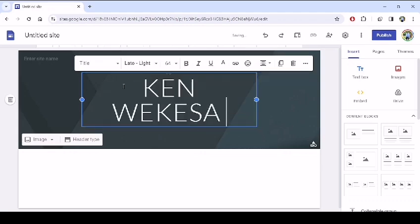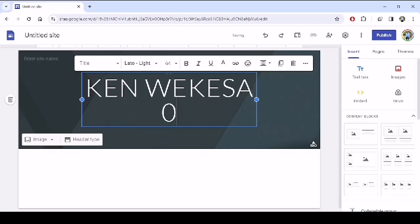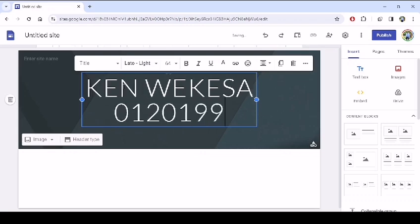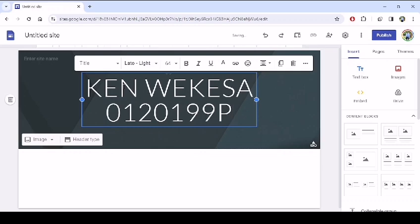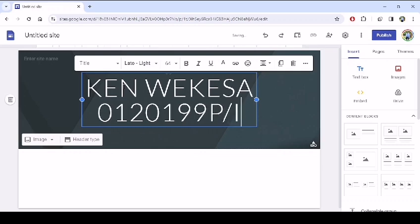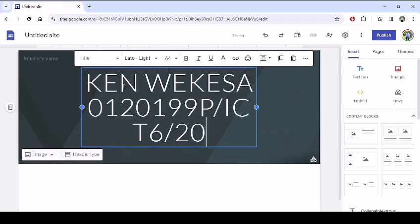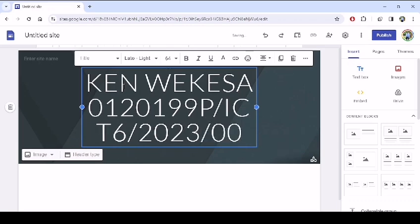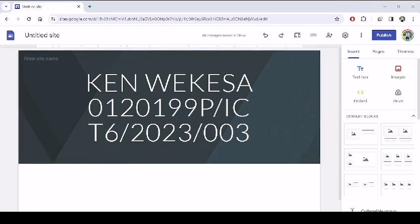The registration number, the council registration number is 0120199P/ICT6/2023/003. So there we go, once we are done with that,